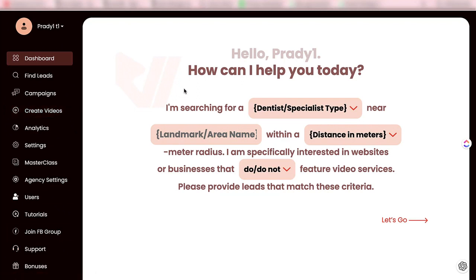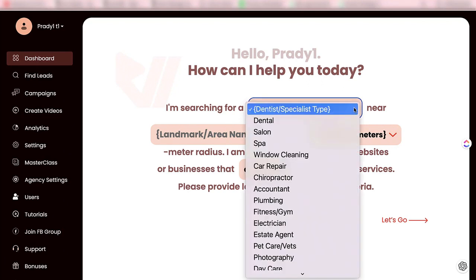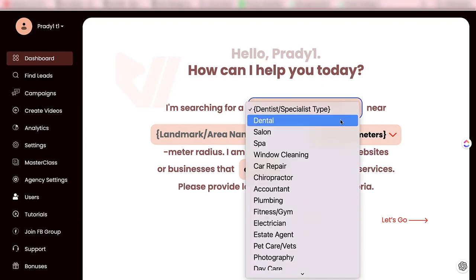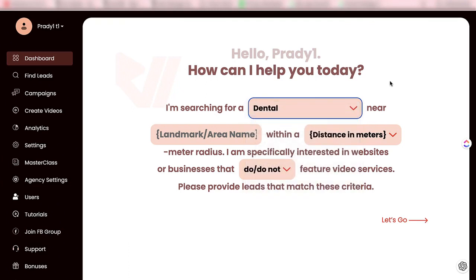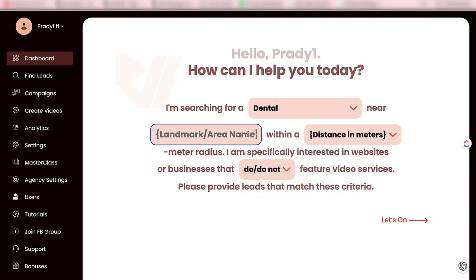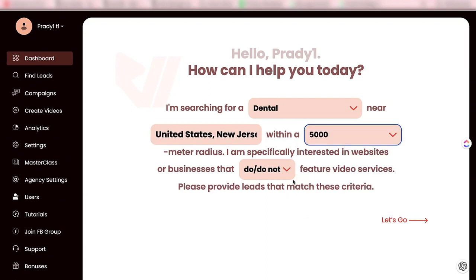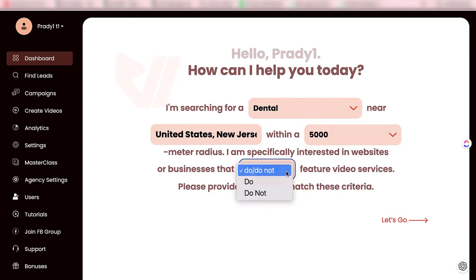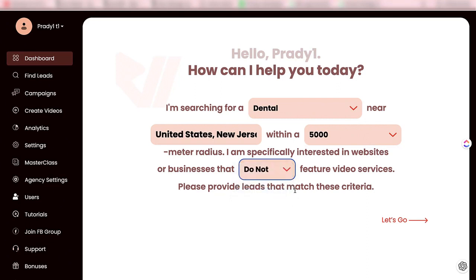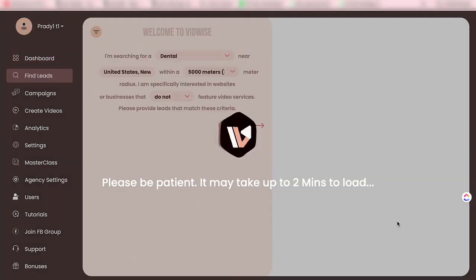If you are a local consultant and want to serve in your local area, you just have to select your niche over here. Say dentist — dentist in your area. I will put New Jersey, set the distance, and find out businesses that do not feature video services because they are your target market. So let's go and click here.